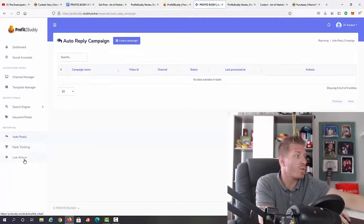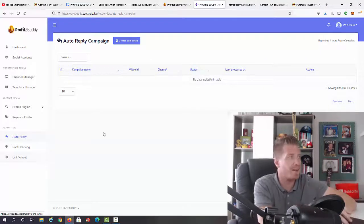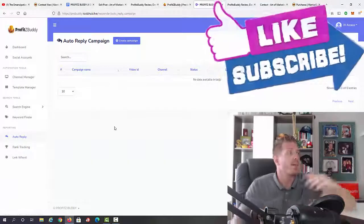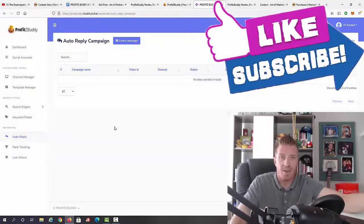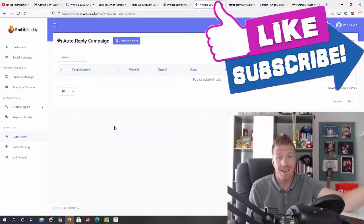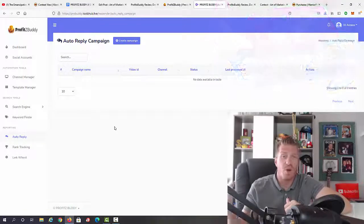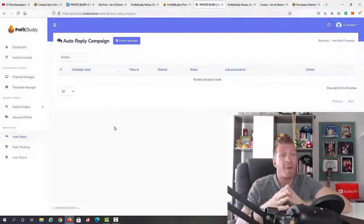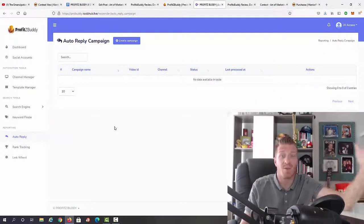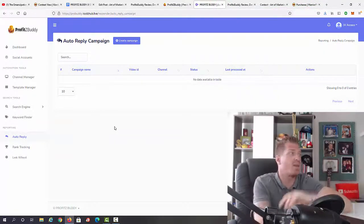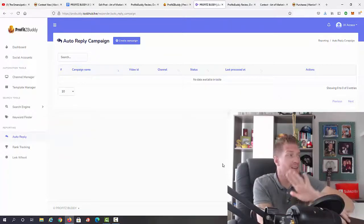We also have link wheel reporting. The main thing is you can create comment templates and campaigns and generate massive amounts of traffic for free from other people's videos without uploading a single video. This is how Profits Buddy works.